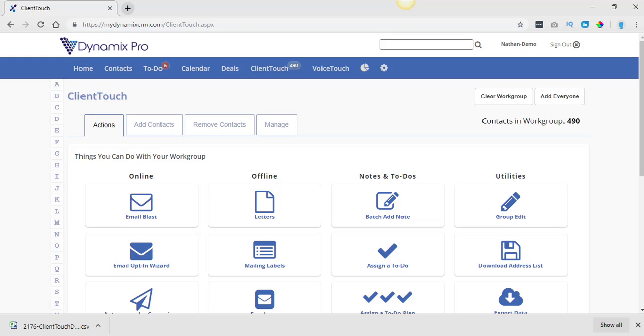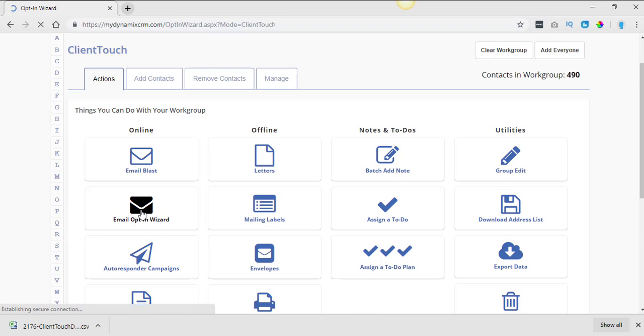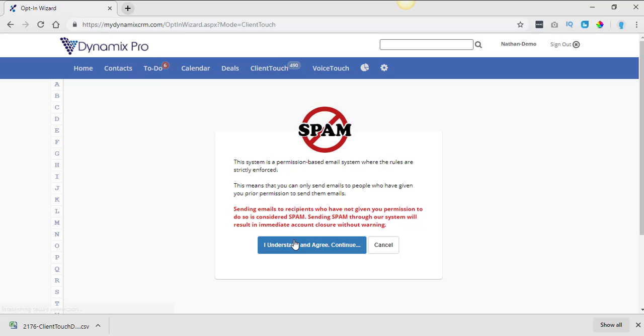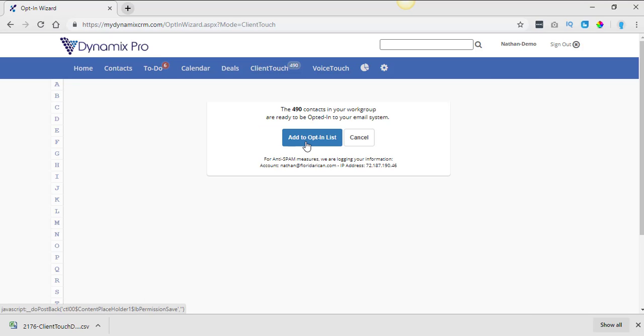Once you're in Client Touch, what you'll do is, let's see here. Go down to email opt-in wizard. Click on email opt-in wizard. And basically you're opting them back into your system. That's just so you could email them out of the system. So you're going to re-opt them into the system.